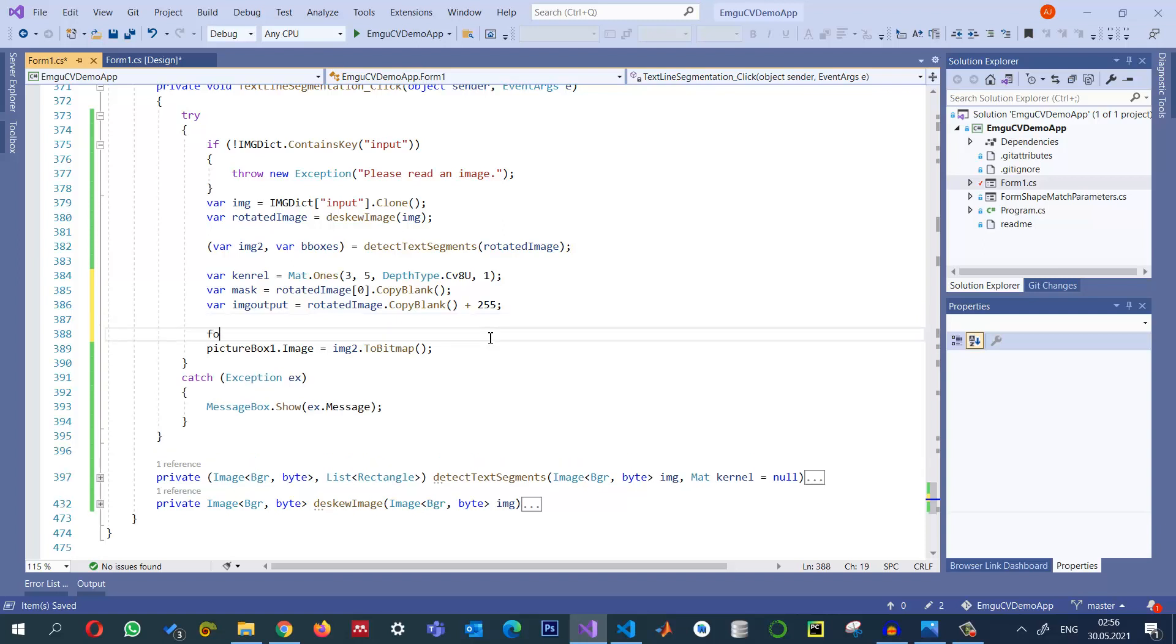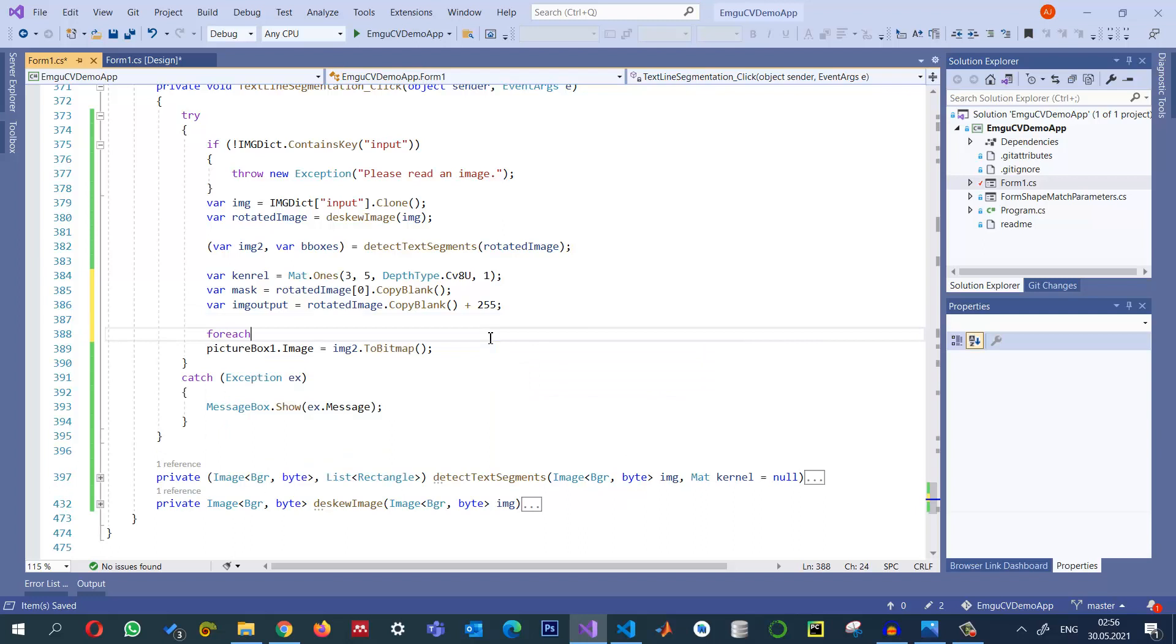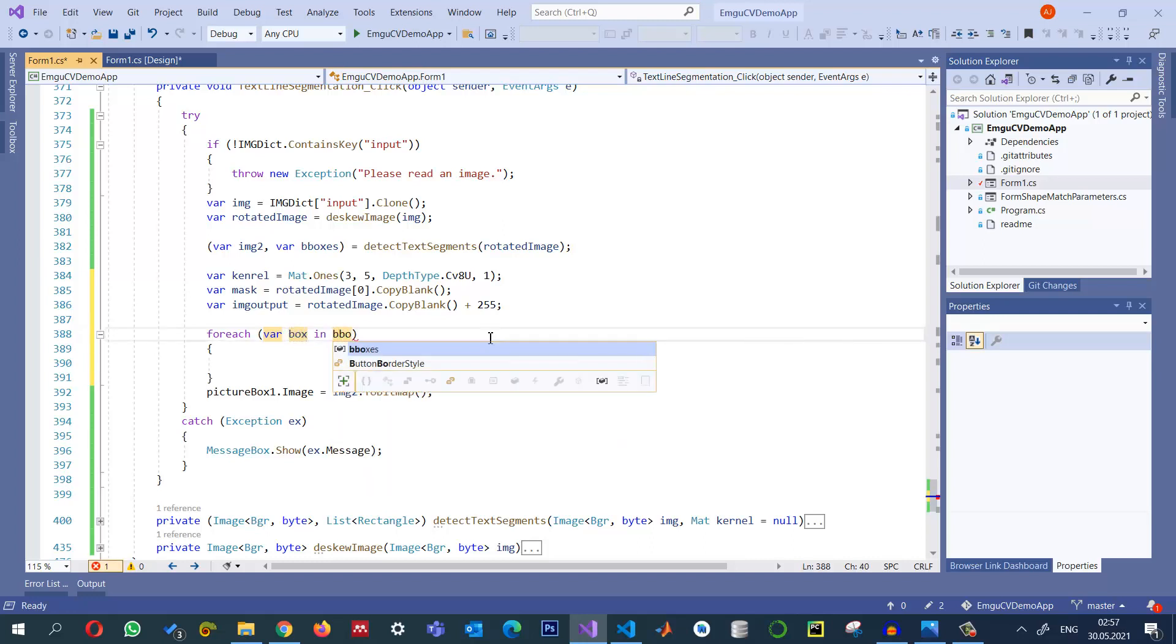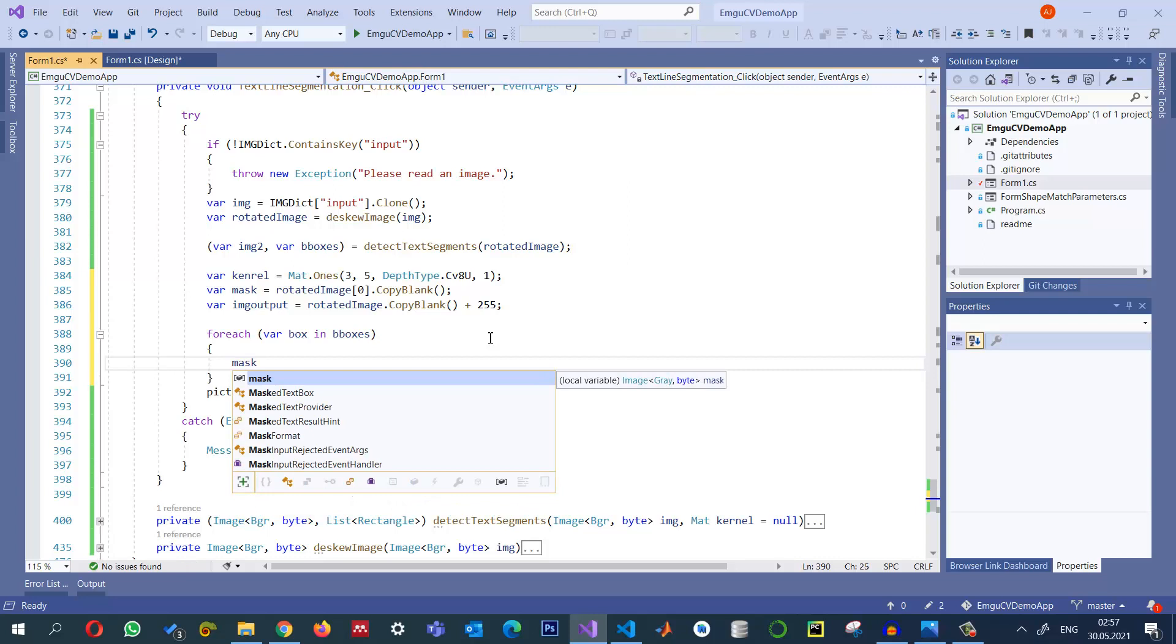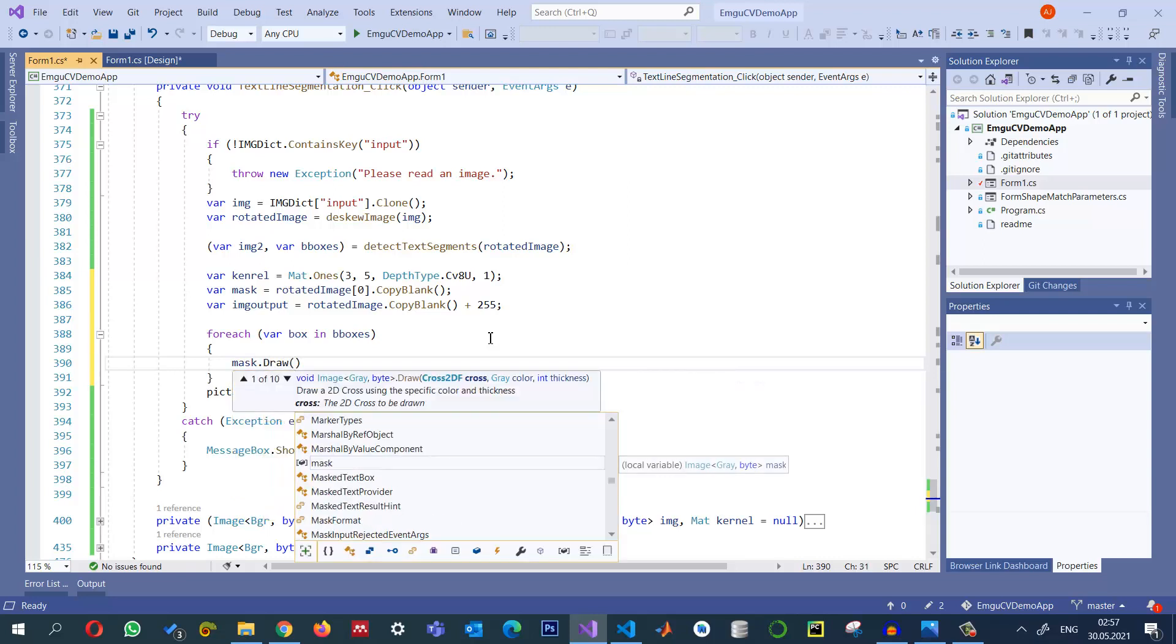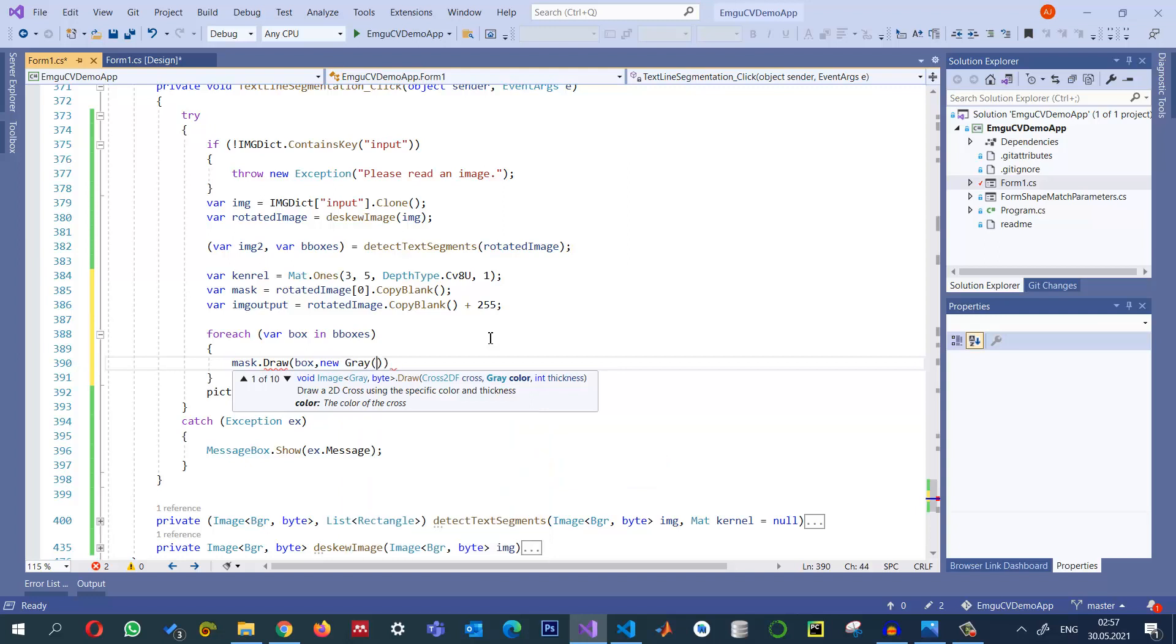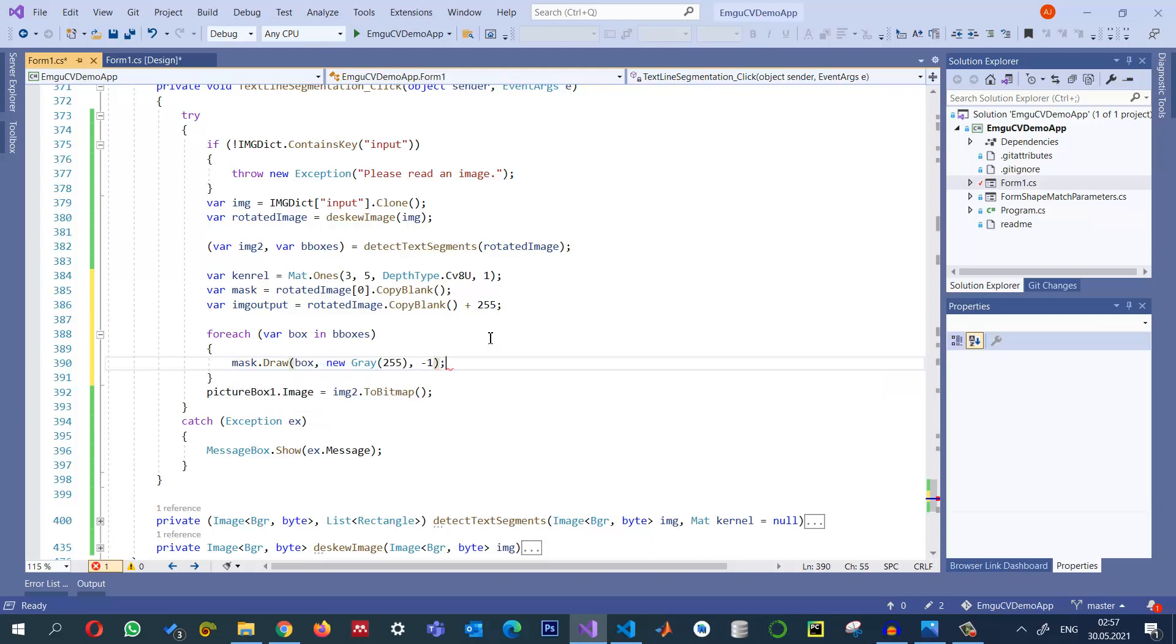And now I can loop through all these bounding boxes that we had, so the bounding rectangles we can call them box and inside the boxes bboxes. What I will do is for each line I'm going to draw it. So I'm going to draw mask dot draw using the box and the gray value that I want to use is a white one, and then we can use a minus sign to fill that rectangle.